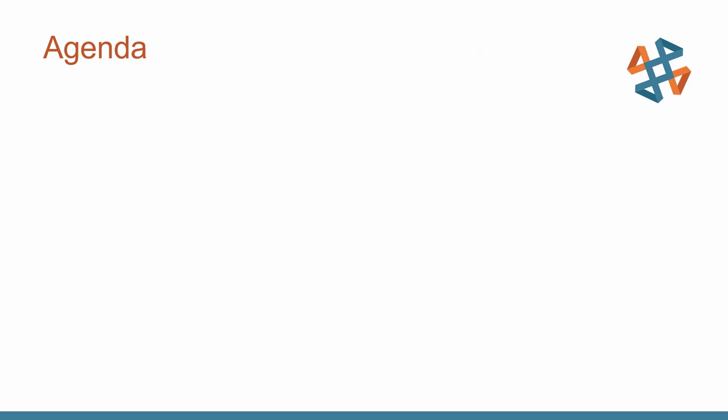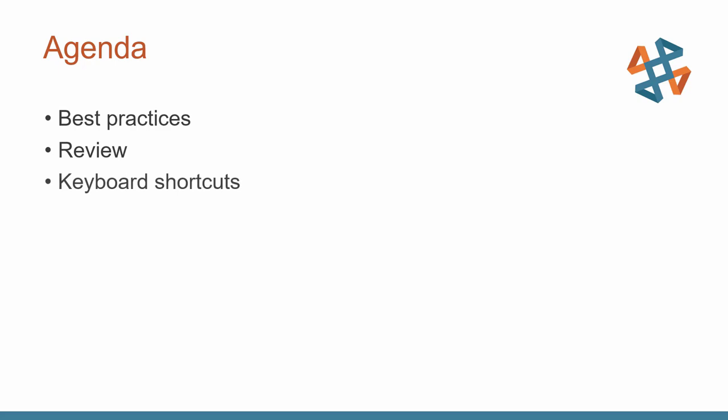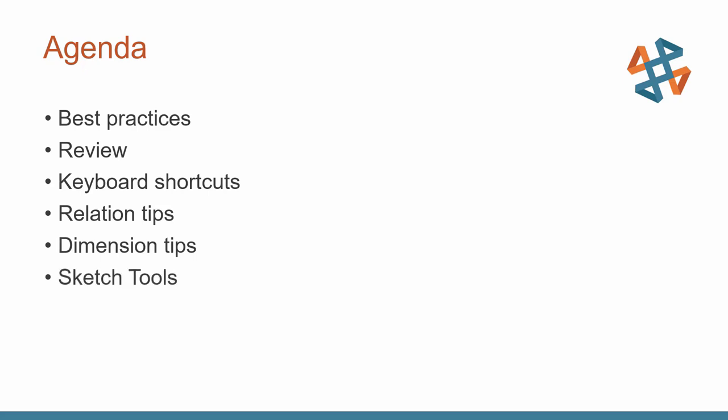So as I go through today's presentation, I'm going to hit on a few bullet points here. First off, very quick example of some suggestions or best practices, some sketch review because we do need to start somewhere. I will mention a few keyboard shortcuts, specifically keyboard shortcuts that you'll see me use when I get into the SOLIDWORKS examples. I'll then go through a couple of live examples of some relation tips, some dimensioning tips, just general sketching tips. And last but not least, I'm going to briefly talk about some tips for 3D sketching.